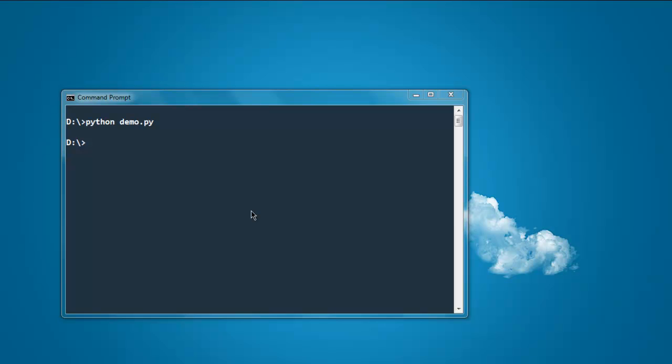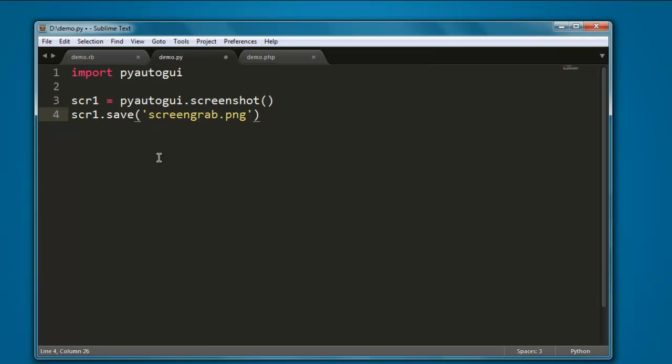Now you can go through the code and try it on your own.